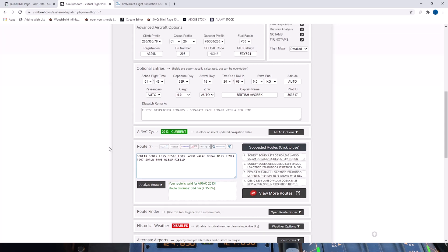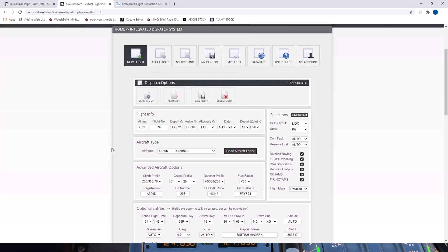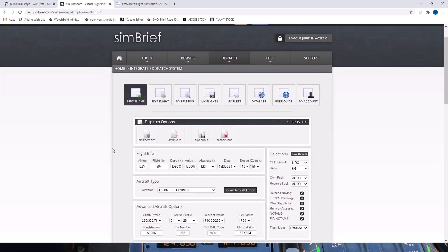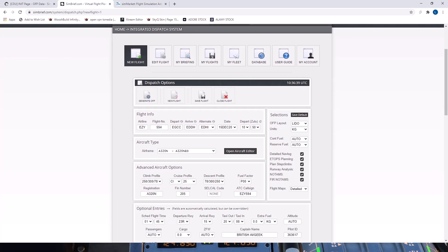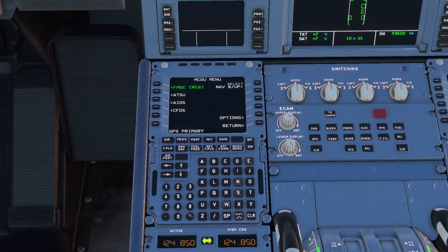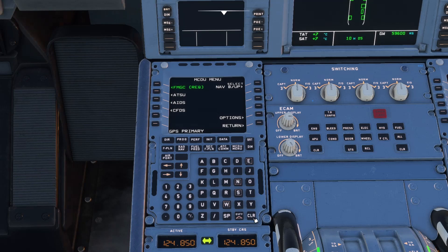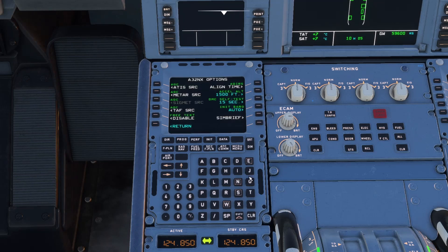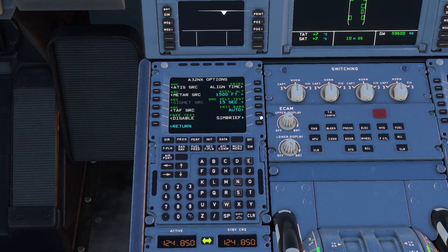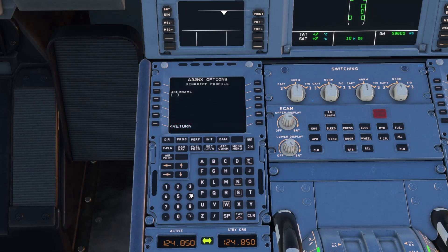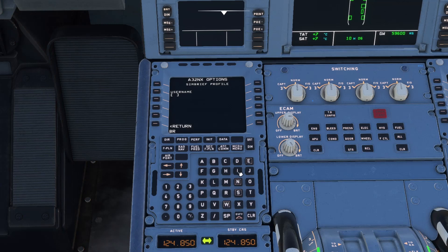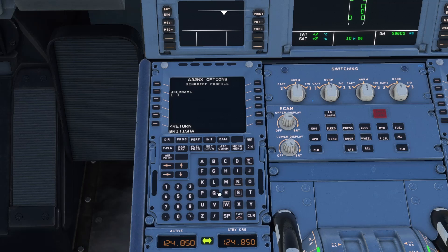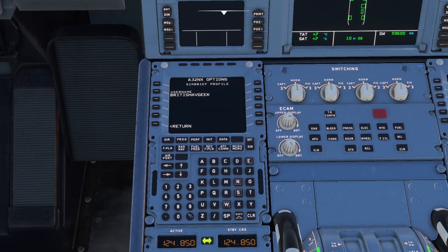So how do we go ahead and get this into the aircraft now? You need to know your username on SimBrief. Let's head back into the flight deck and have a little look. Clear that GPS primary and we need to go to options first. And we now have an option there called SimBrief. Click into it and you need to add our username. And of course mine is BritishAvGeek, so in it goes.